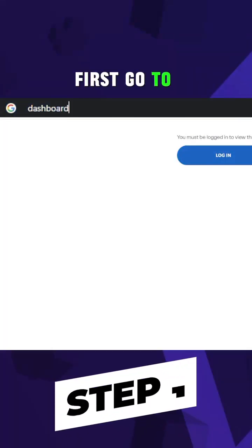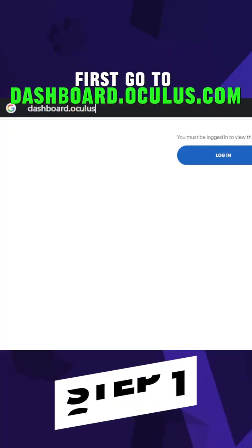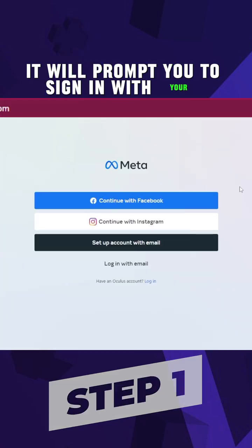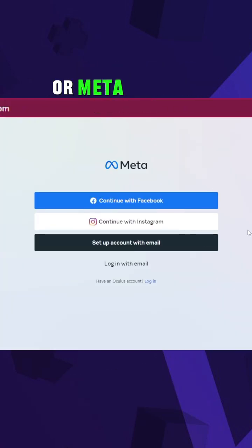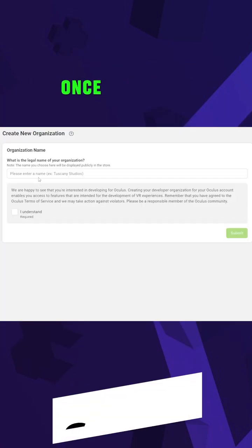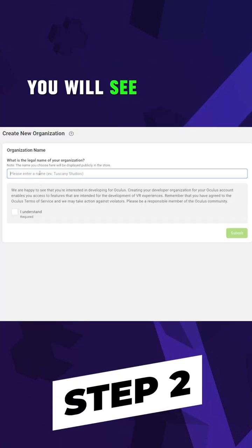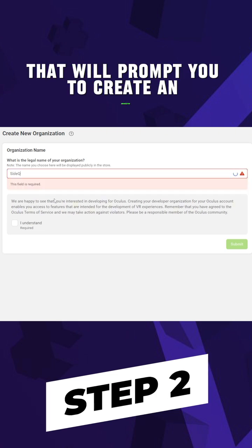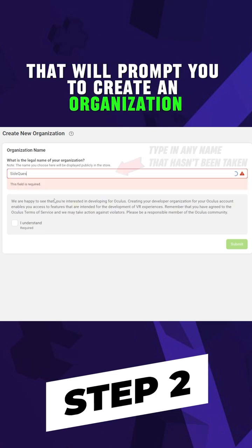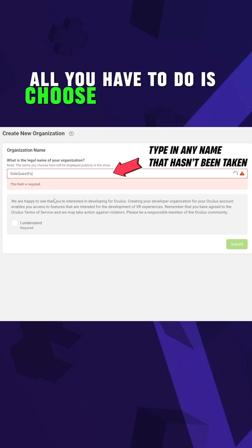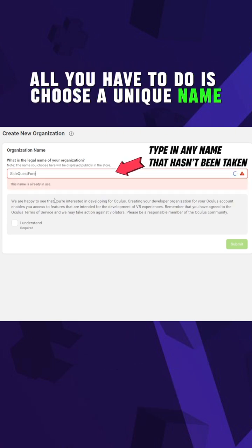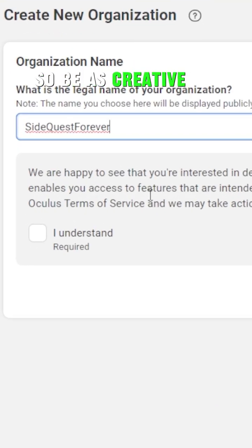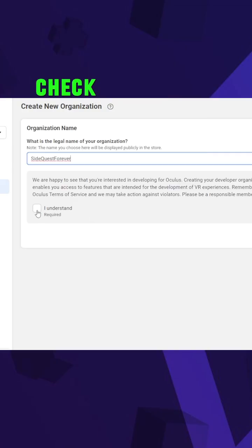First, go to dashboard.oculus.com. It will prompt you to sign in with your Oculus or Meta account. Once it's done, you will see a page that will prompt you to create an organization. All you have to do is choose a unique name. You will never need to use this name again, so be as creative as you like.